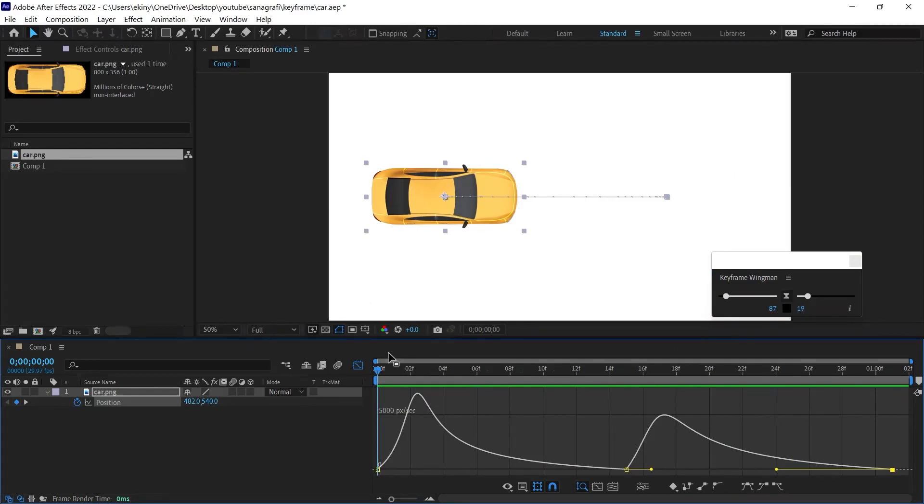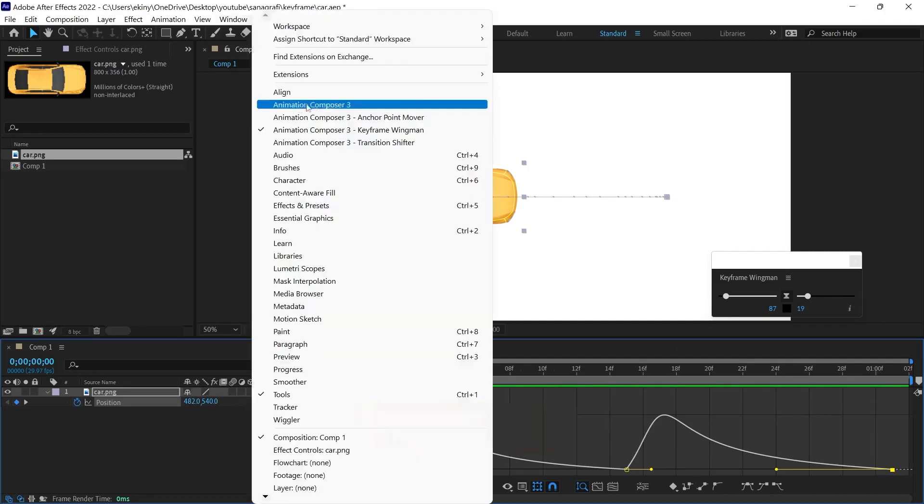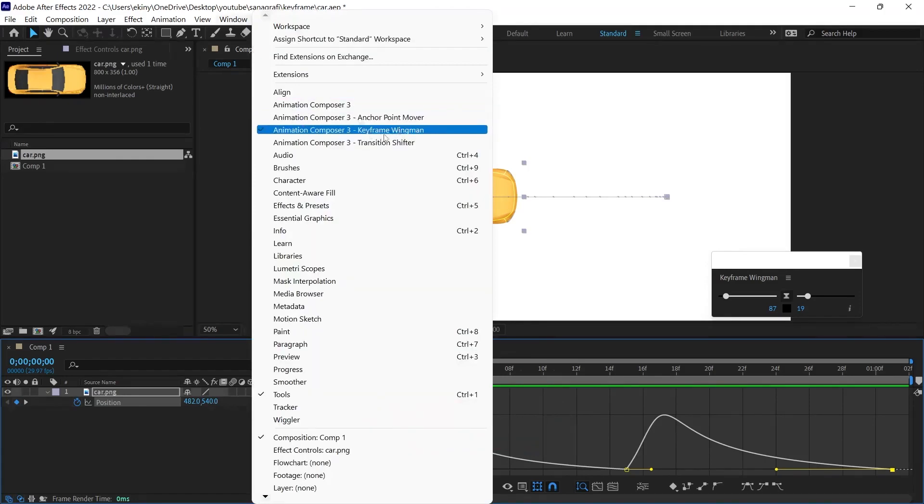Yes, in this video, I showed you how to use the Keyframe Wingman plugin, which is one of the useful plugins. By directly downloading the Animation Composer plugin, you can have these plugins installed automatically.